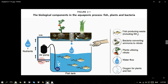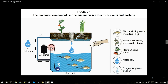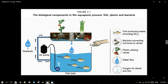Aquaponics giúp khắc phục những hạn chế từ cả hai mô hình. With aquaculture — nuôi cá trong bể — bạn phải thường xuyên chú ý đến chất lượng nước vì chất thải từ cá và thức ăn dư thừa tạo thành chất độc và cá sẽ chết; chúng ta phải thường xuyên thay nước, gây lãng phí tài nguyên nước và tốn công quản lý. Với hydroponics, bạn cũng phải thường xuyên đảm bảo chất dinh dưỡng trong dung dịch thủy canh và thay nước, cũng lãng phí tài nguyên nước và tốn rất nhiều chi phí quản lý.